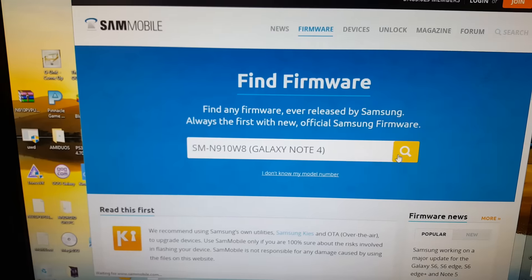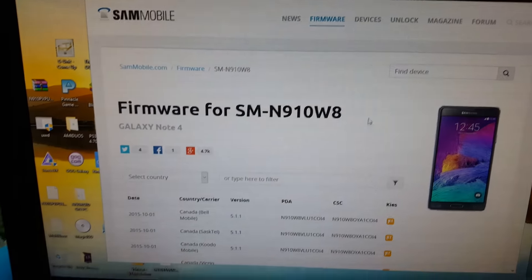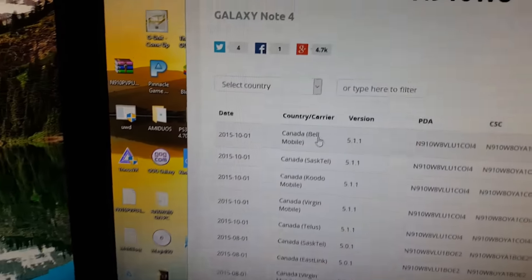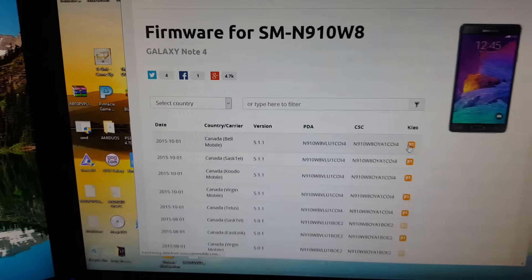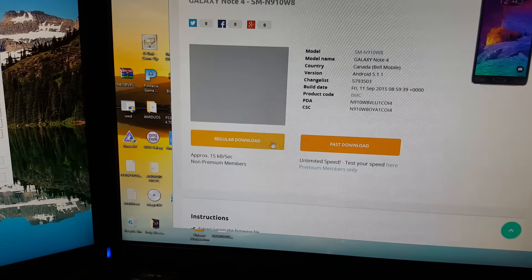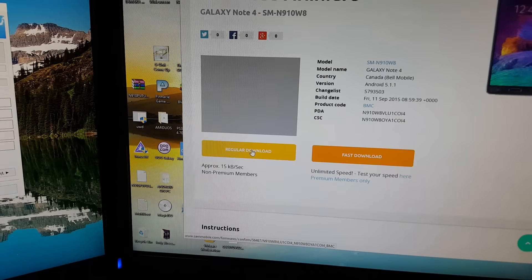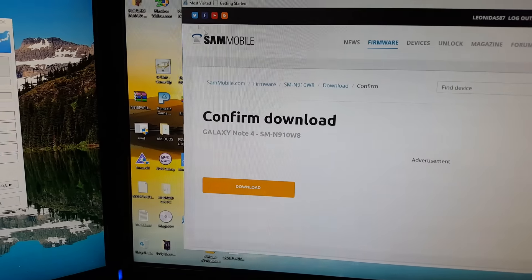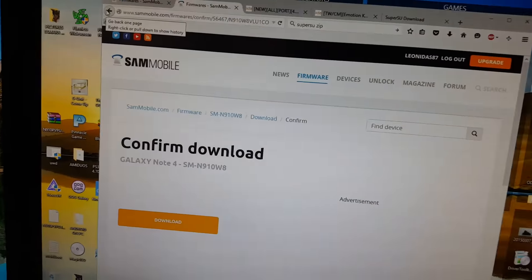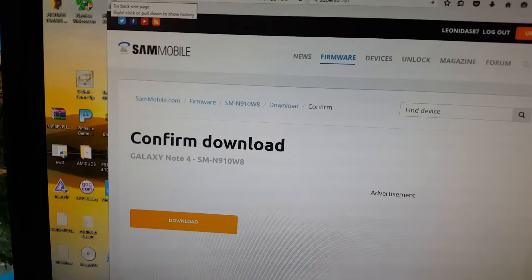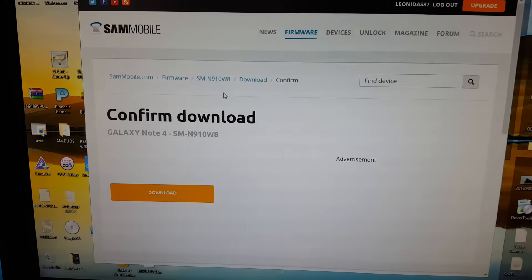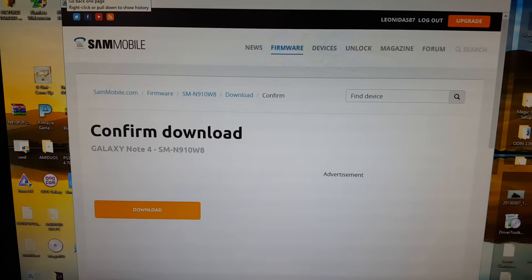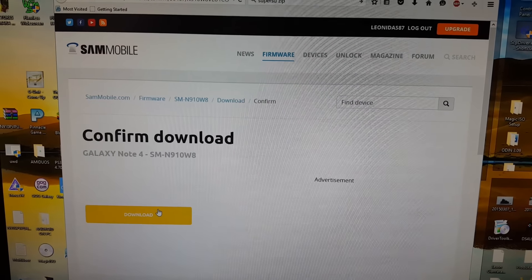I went to SamMobile and clicked on Firmwares up here in the tab. Then I searched for Galaxy Note 4 N910W8, scrolled down, and you'll see the Bell version right here. Click regular download and you're good to go.